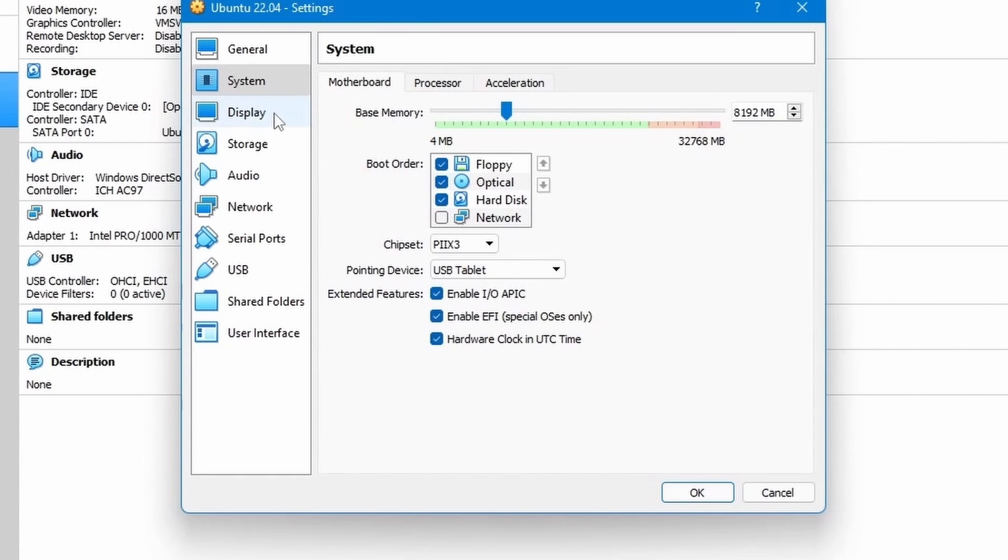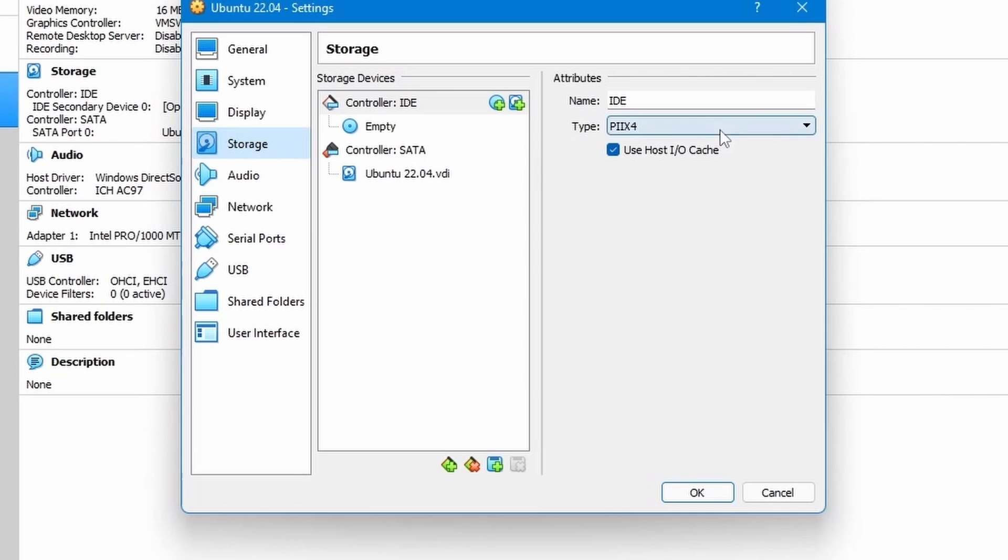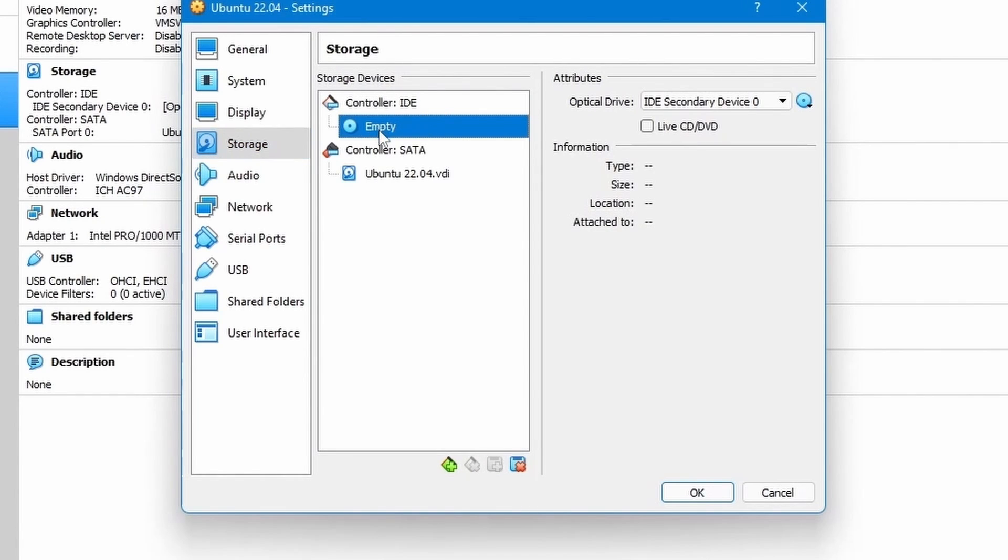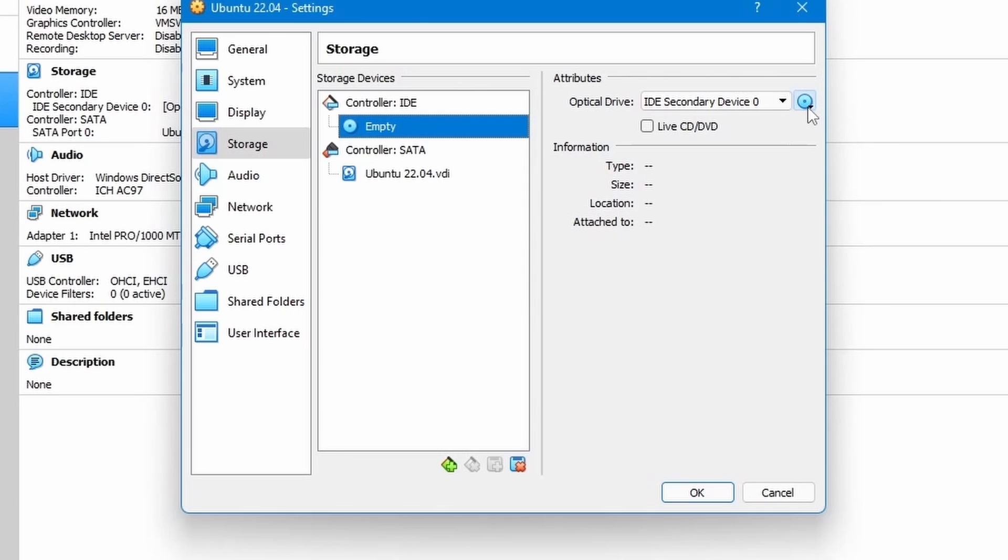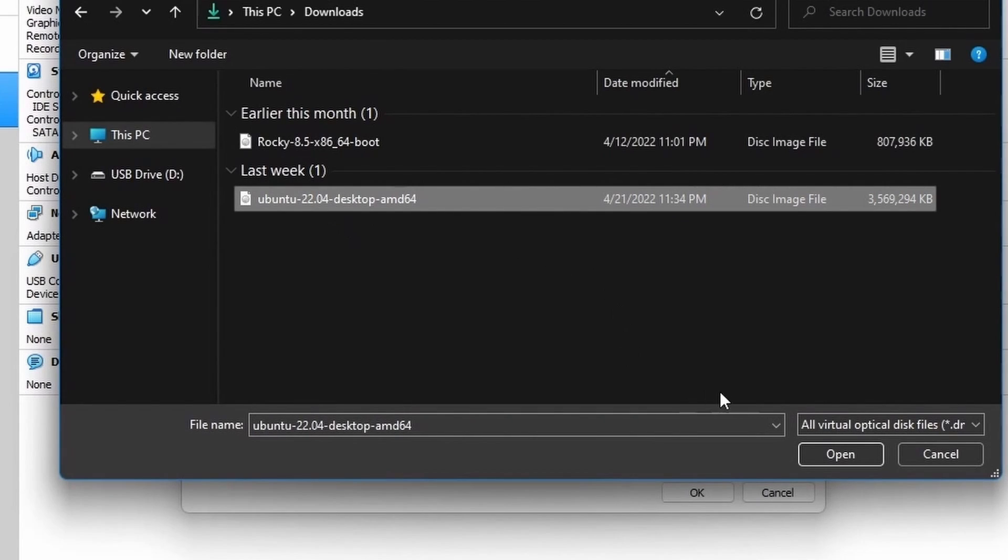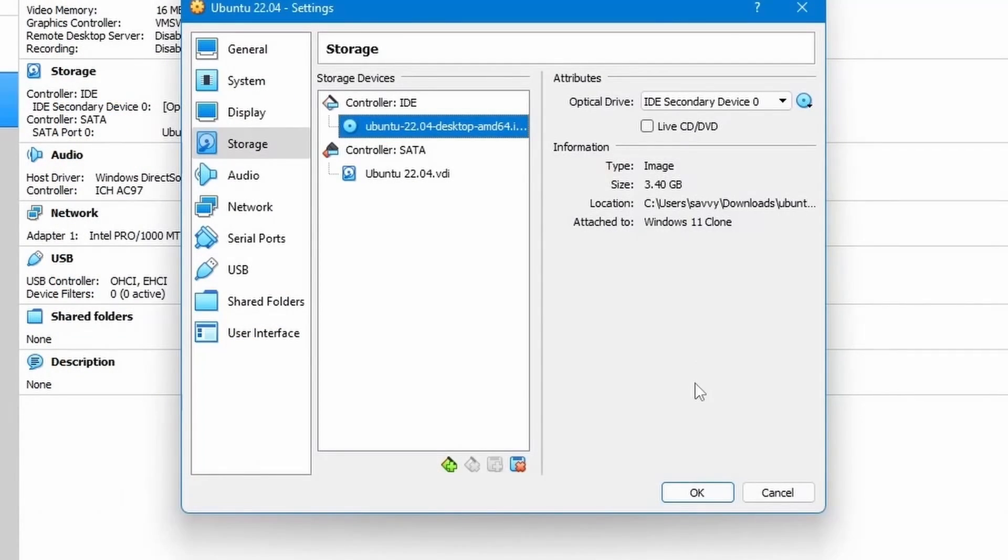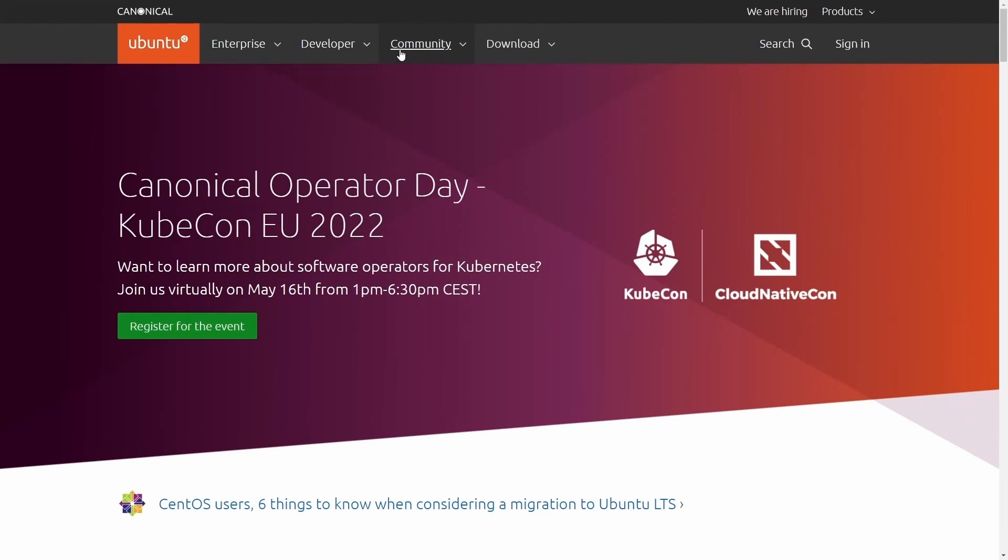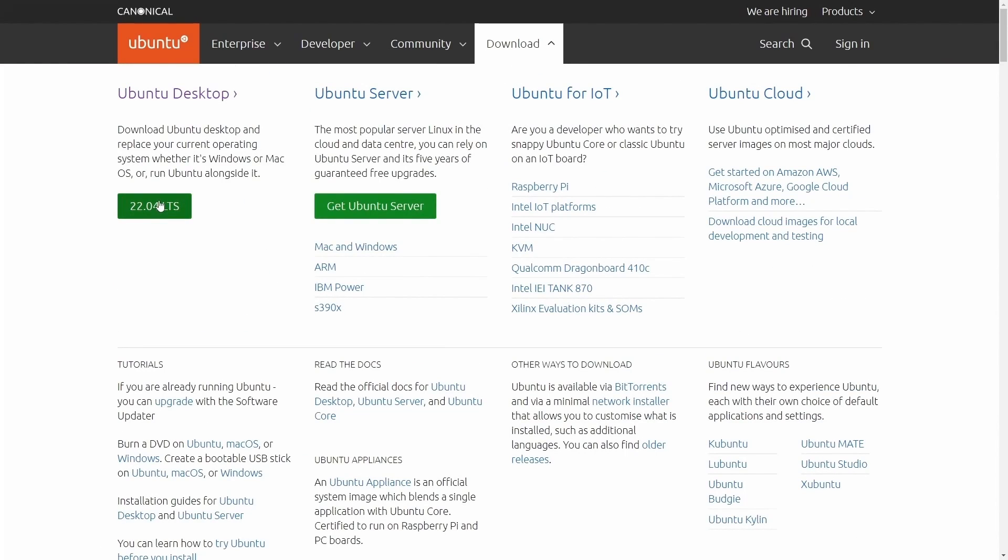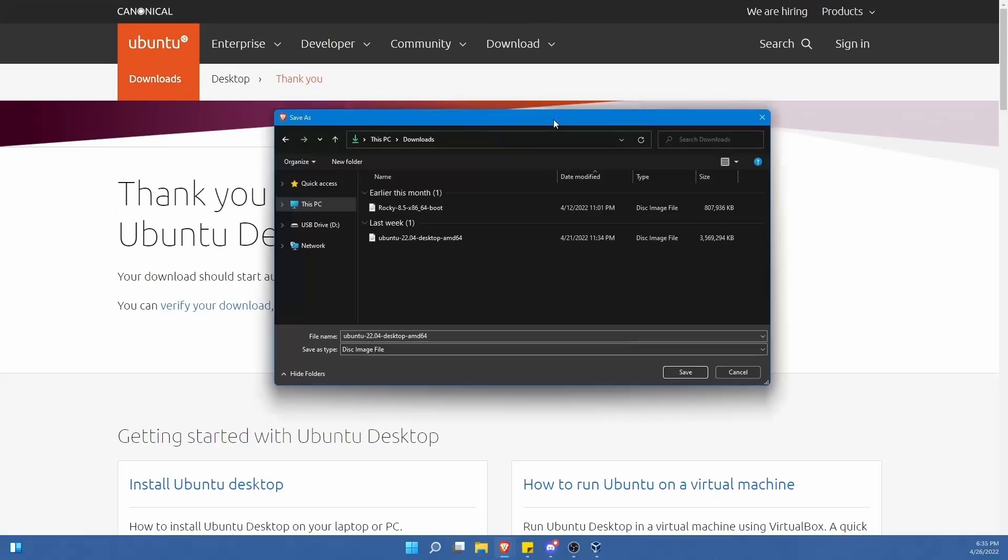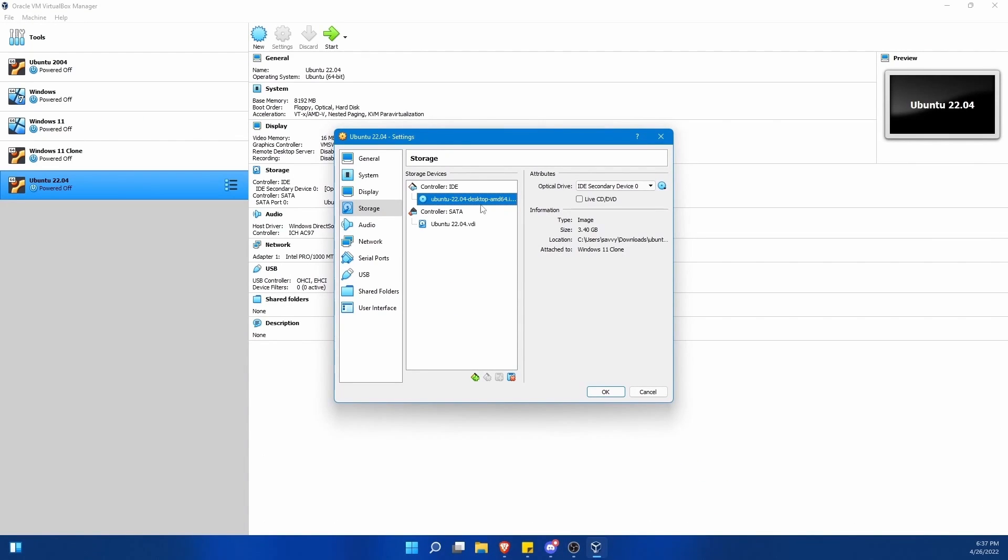With that selected, I can move on to storage, which is where we select in the controller. We have this empty disk. We're going to put the disk in that we want to install. If you need help downloading this image, it's fairly easy. I'll show you real quick. Go to ubuntu.com, hit download, select 22.04 LTS, the desktop edition, and the download will begin by itself. Select a place to put the download, and that's exactly the image that you will use.